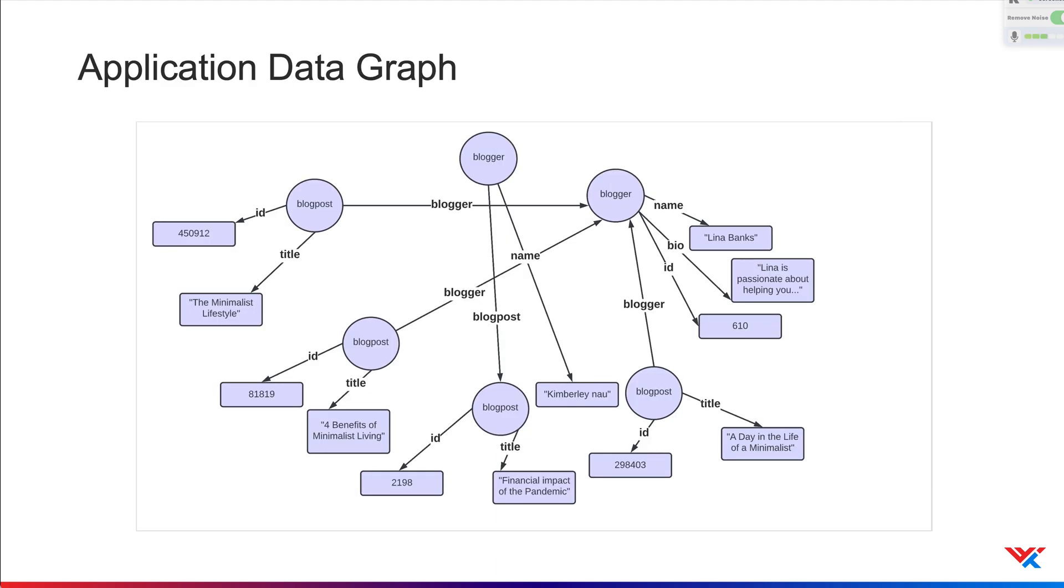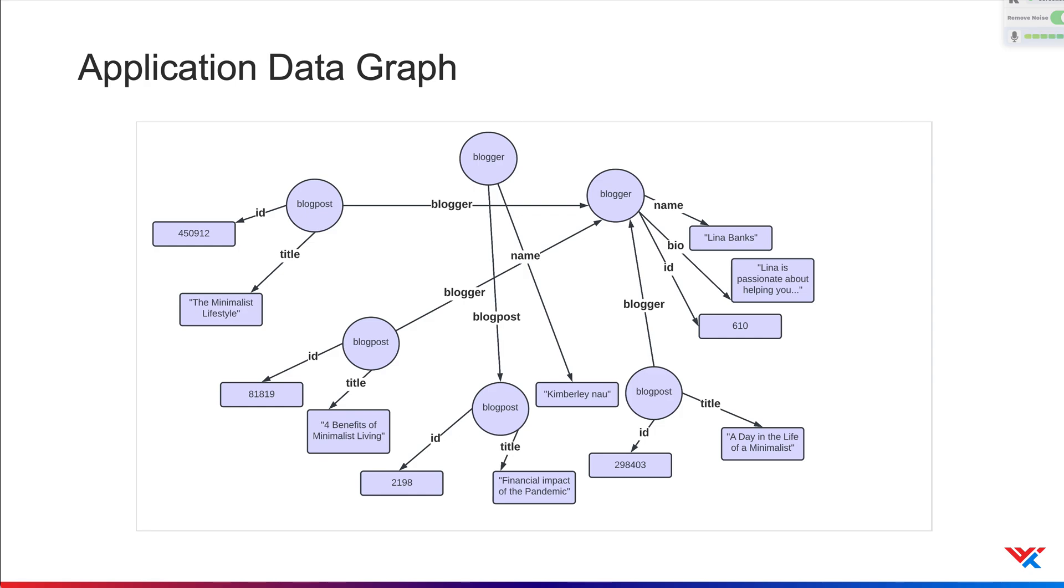Where you have a collection of blog posts, you have a collection of bloggers. The edges represent relationships between these two. The fields, ID, title, name, bio, are scalar fields that do not have any sub fields and they represent the leaves of the query tree. Now that we have the graph, you can imagine that our application operates on this graph.